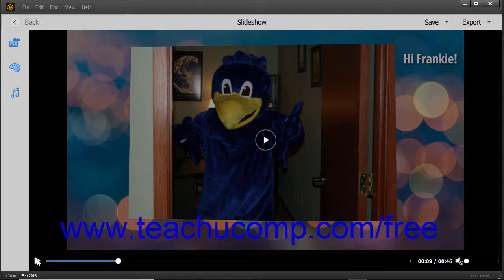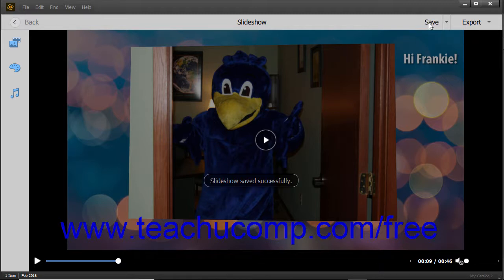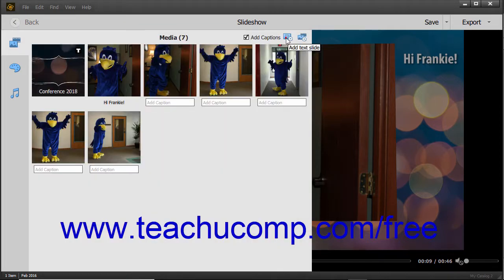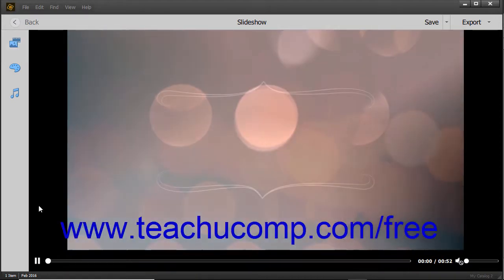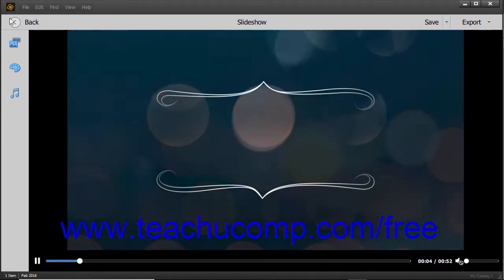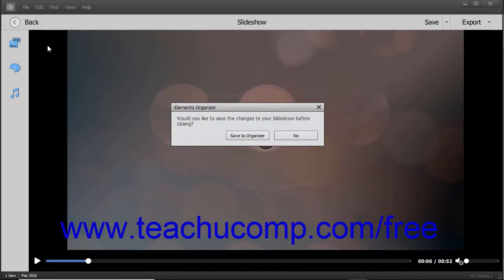To save editing changes to a slideshow already saved before, click the Save button in the toolbar at the top of the window. To return to the Organizer window, click the Back button in the toolbar at the top of the window. If you have unsaved changes, a message box appears prompting you to save the changes. Click the Save to Organizer button to save the changes, or click the No button to cancel saving. Clicking the X button in the upper right corner of the message box cancels it.